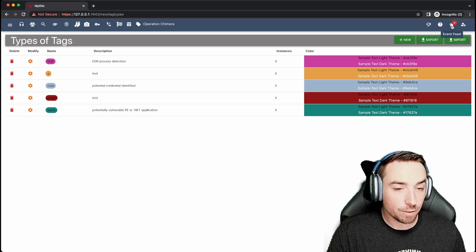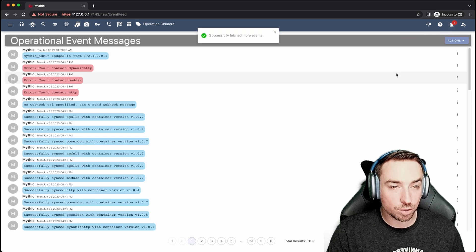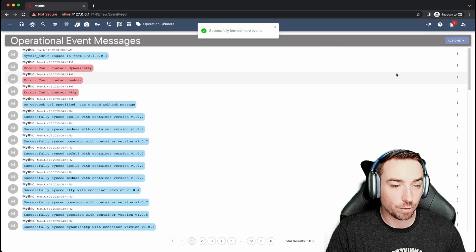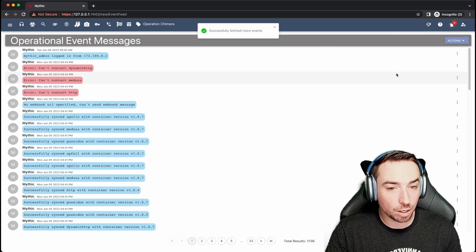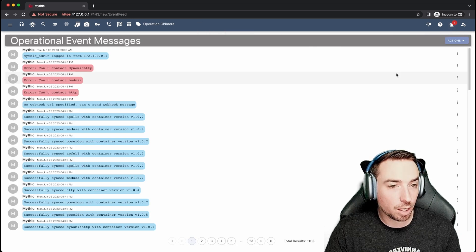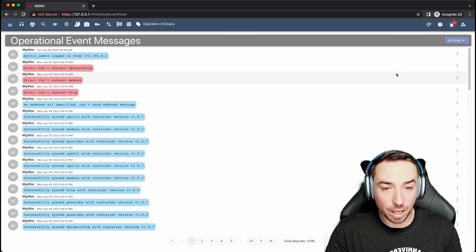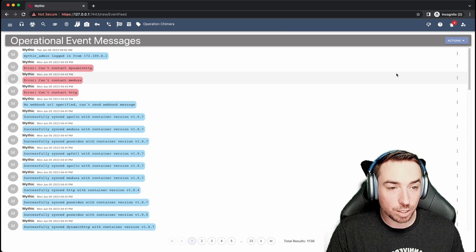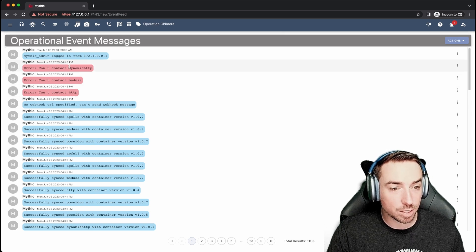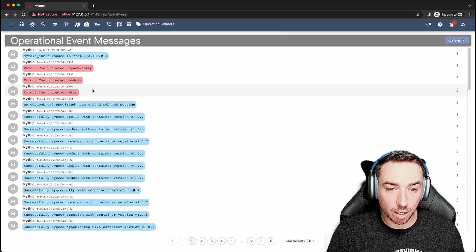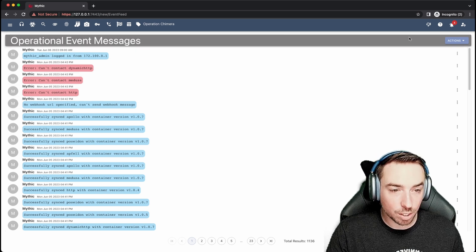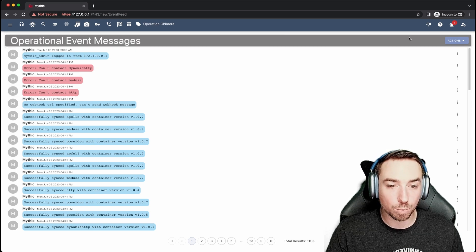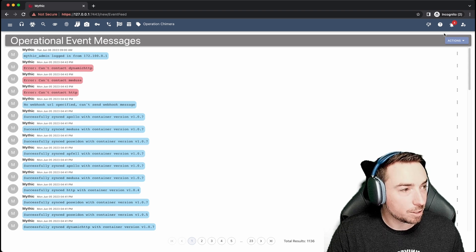Over here, we can see the event feed. This is all sorts of notifications about what's going on within Mythic, who's logging in, any errors or things you need to address. Here it's saying that it can't contact certain containers. All this sort of stuff available for you, pretty easy to see.